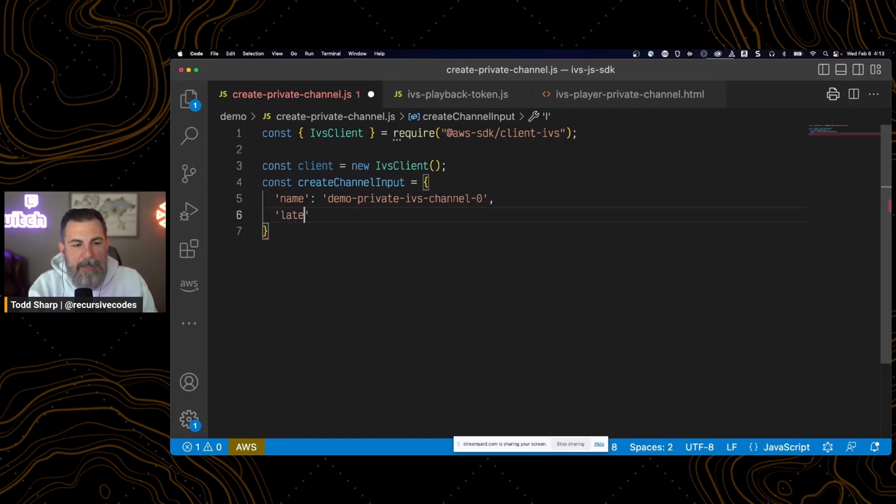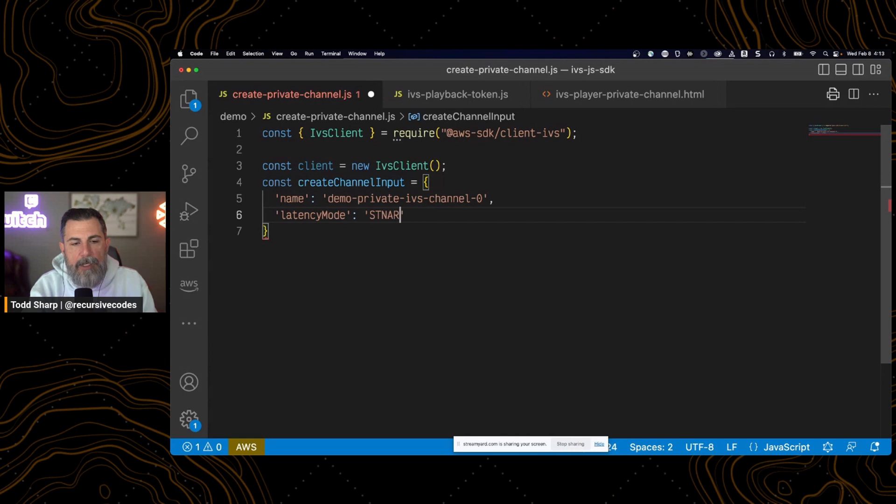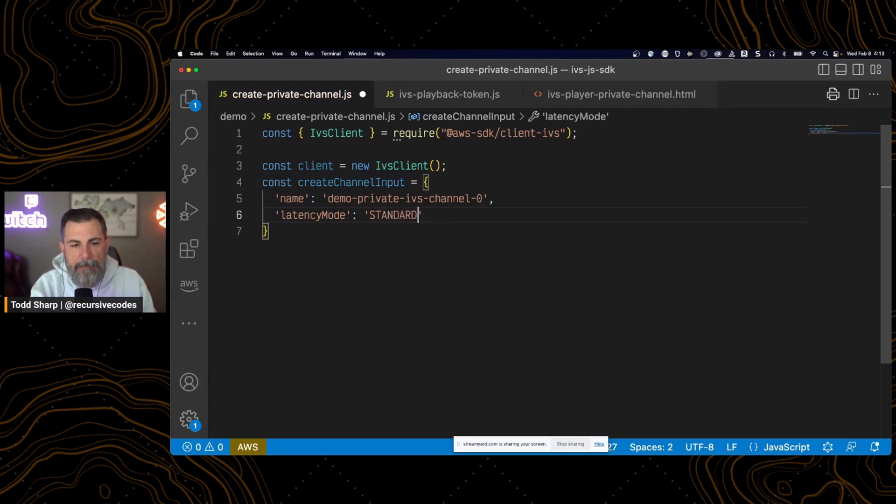Now we need to specify the latency mode. And as we've talked about before, there's both standard and basic. I will choose standard this time.